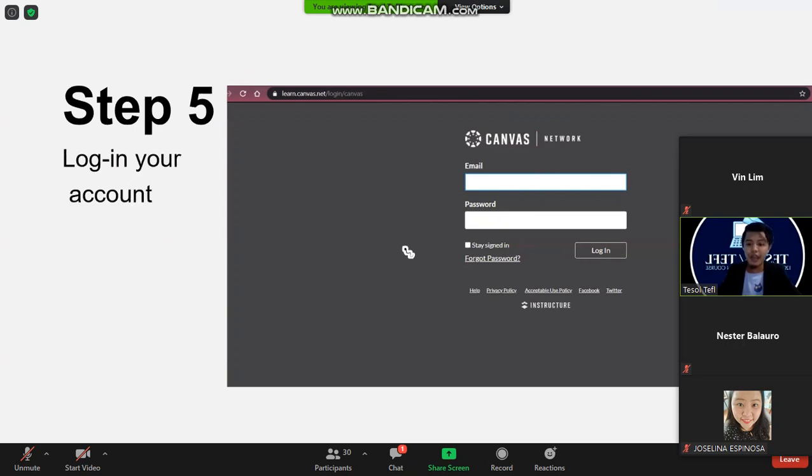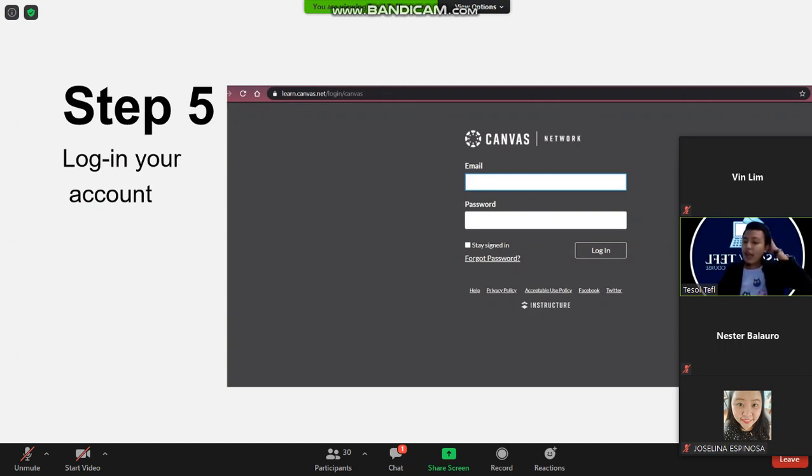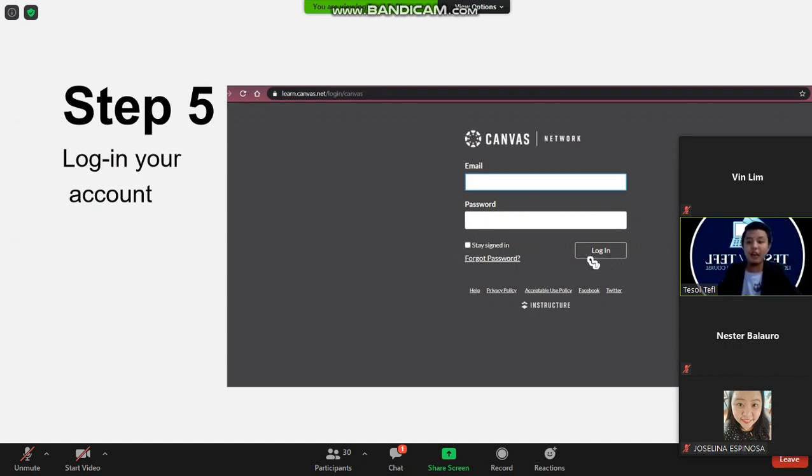You have to login to your account. So click right down here your email address that you use on the activation and the password. After that click login.